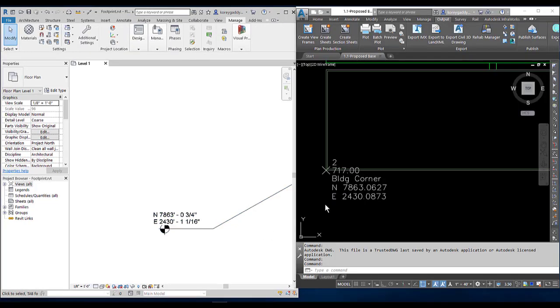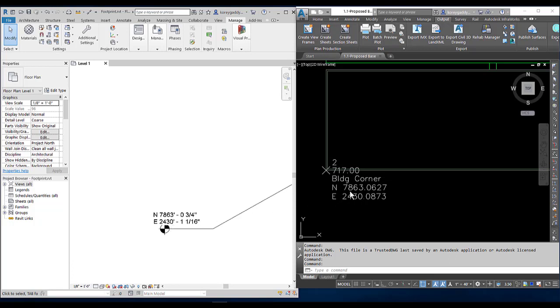We can now look at Civil 3D to verify that the information is the same. We have 7863 and 2430 in Revit. And then over in Civil 3D, we have 7863 as well as 2430. So they are the same.